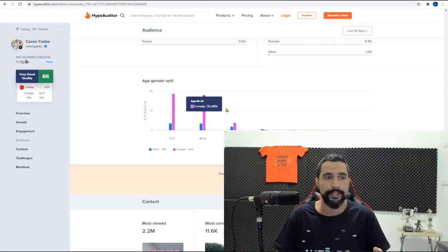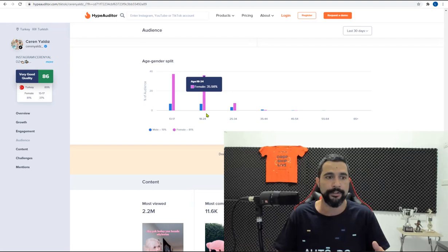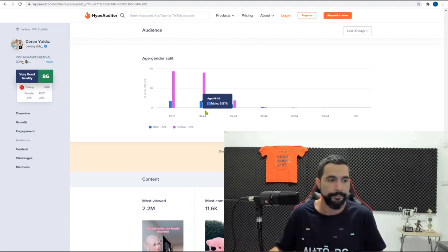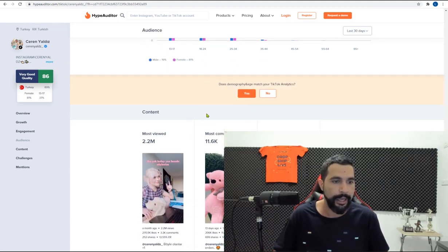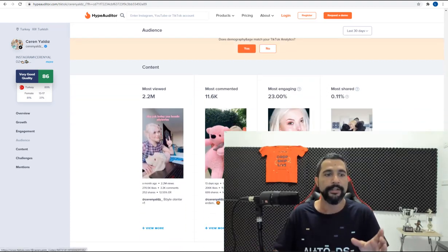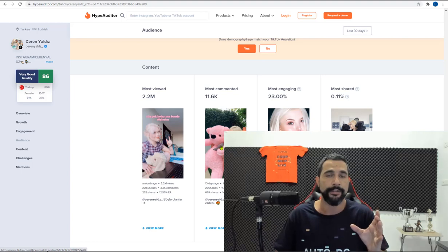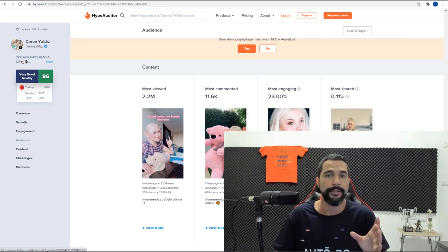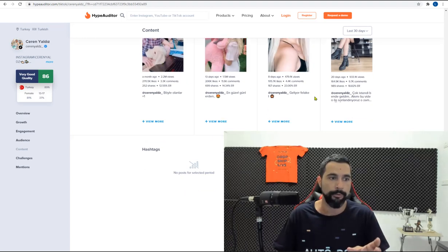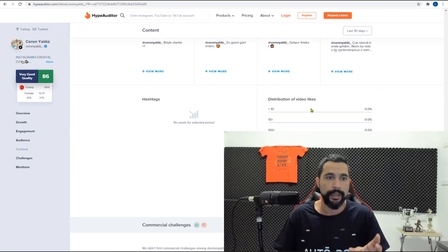Age, gender split. You can see exactly the ages and the genders. So you can also relate that to your niche. And the most viewed content. So you can really see the kind of content that she uploads and what her audience likes. You can also get an idea of her target audience through her posts.